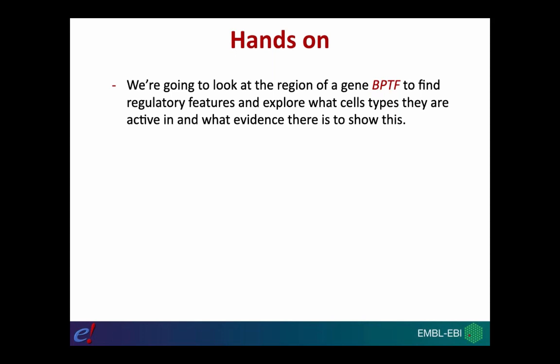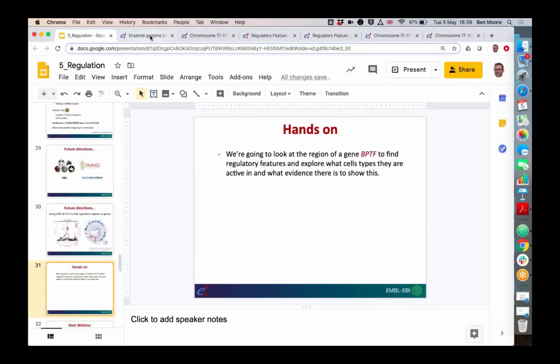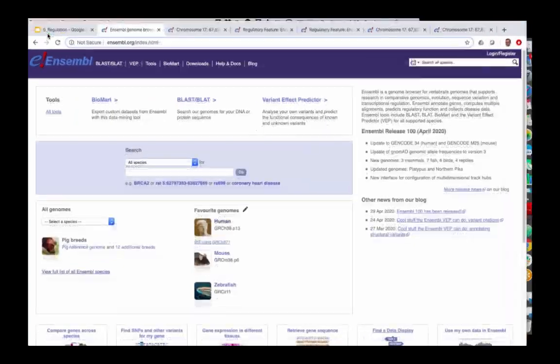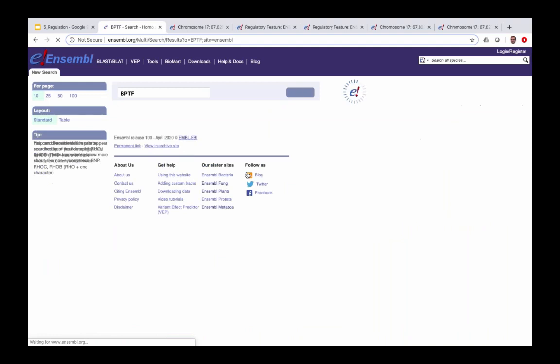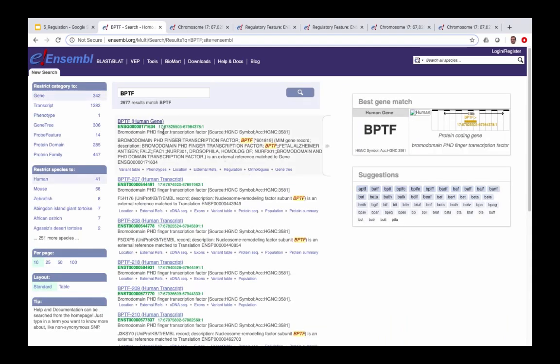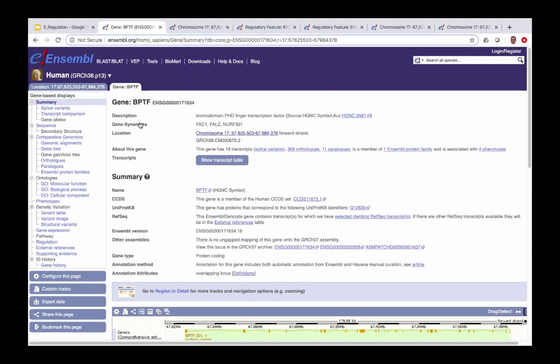In the demonstration, we want to look at a region of the genome where a gene of interest is found — the gene BPTF. From the Ensembl homepage search bar, I type BPTF and click Go. From the search results, I click on the link for the BPTF human gene, which takes me to the gene tab.